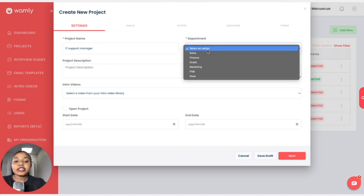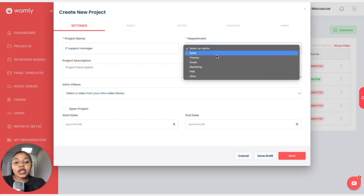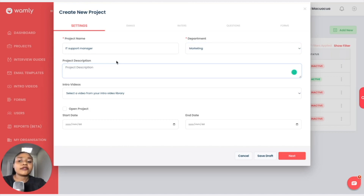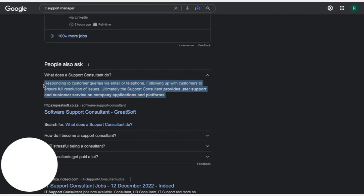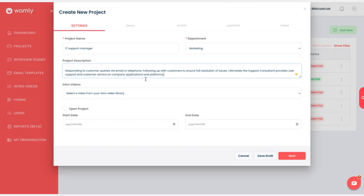So we have IT Support Manager. We have the department, and it's quite easy and simple to add departments — we have covered that in another module, so if you don't know, please go back to that module. I would like this one to be under Marketing. The project description is basically a high-level overview of what this project is about, and you can go to Google, search the vacancy, paste that in and have your description there.